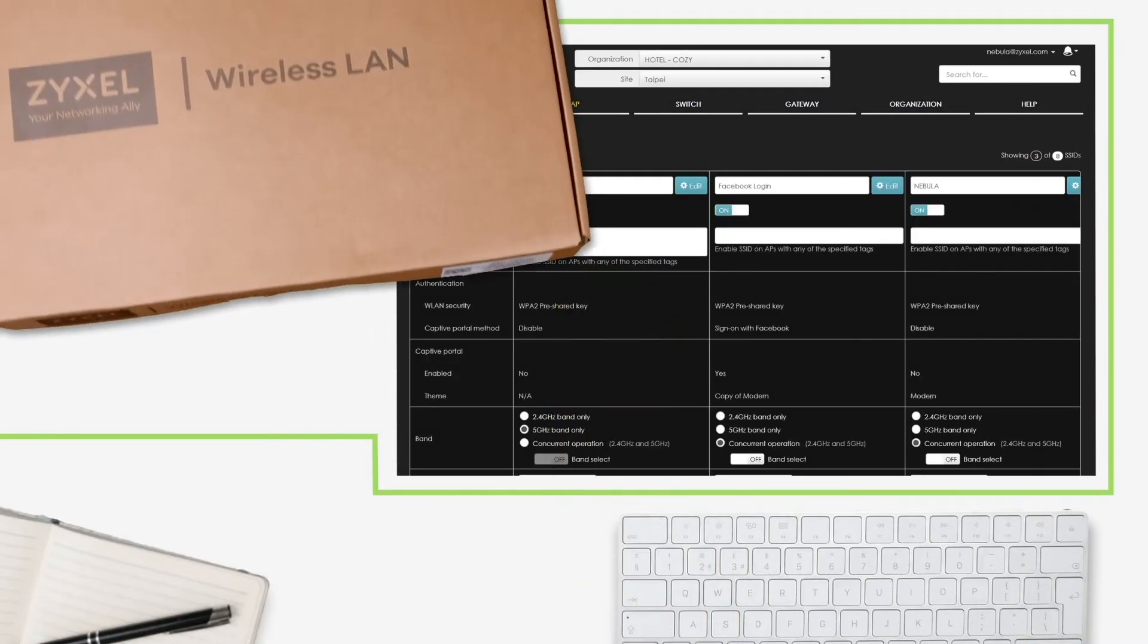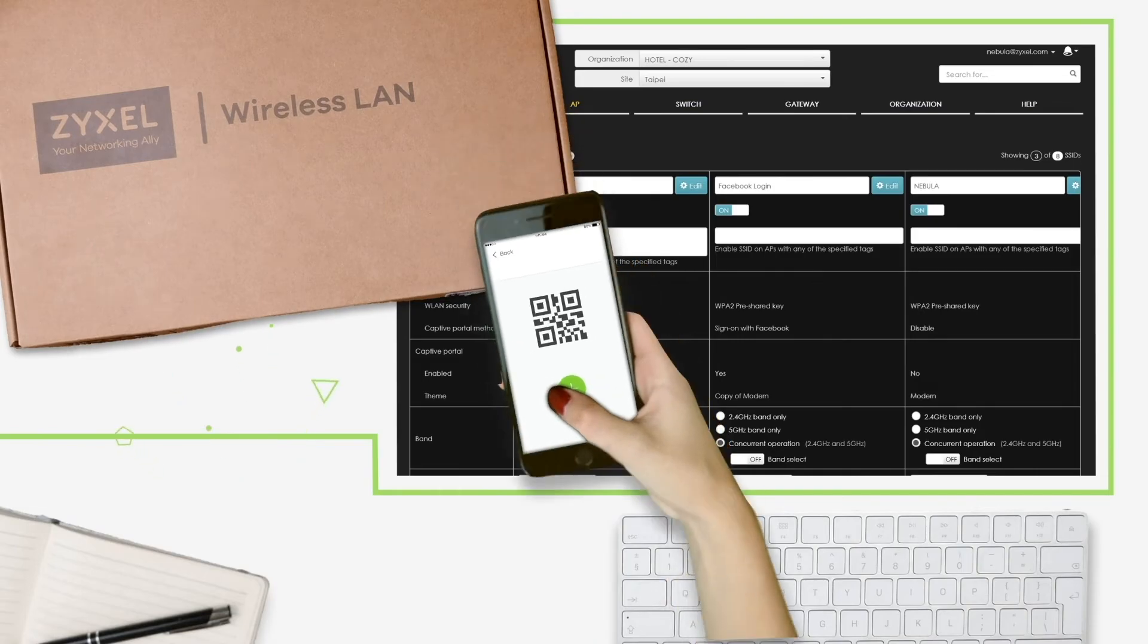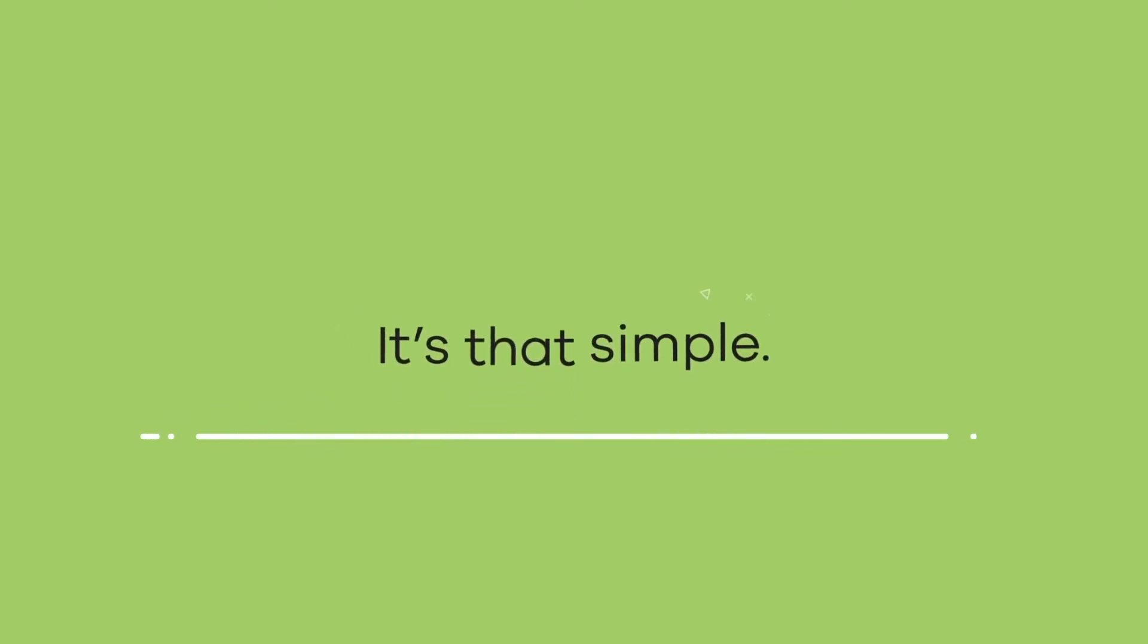It even allows you to set up your device while still in the box. It's that simple because it's cloud.